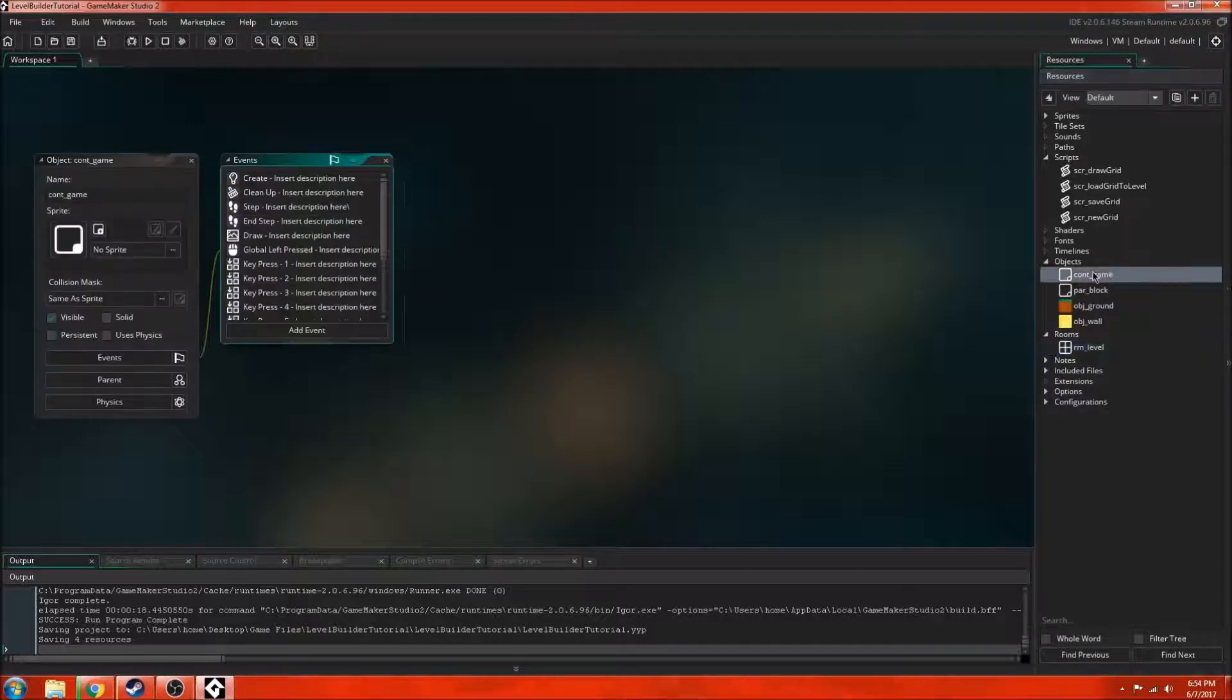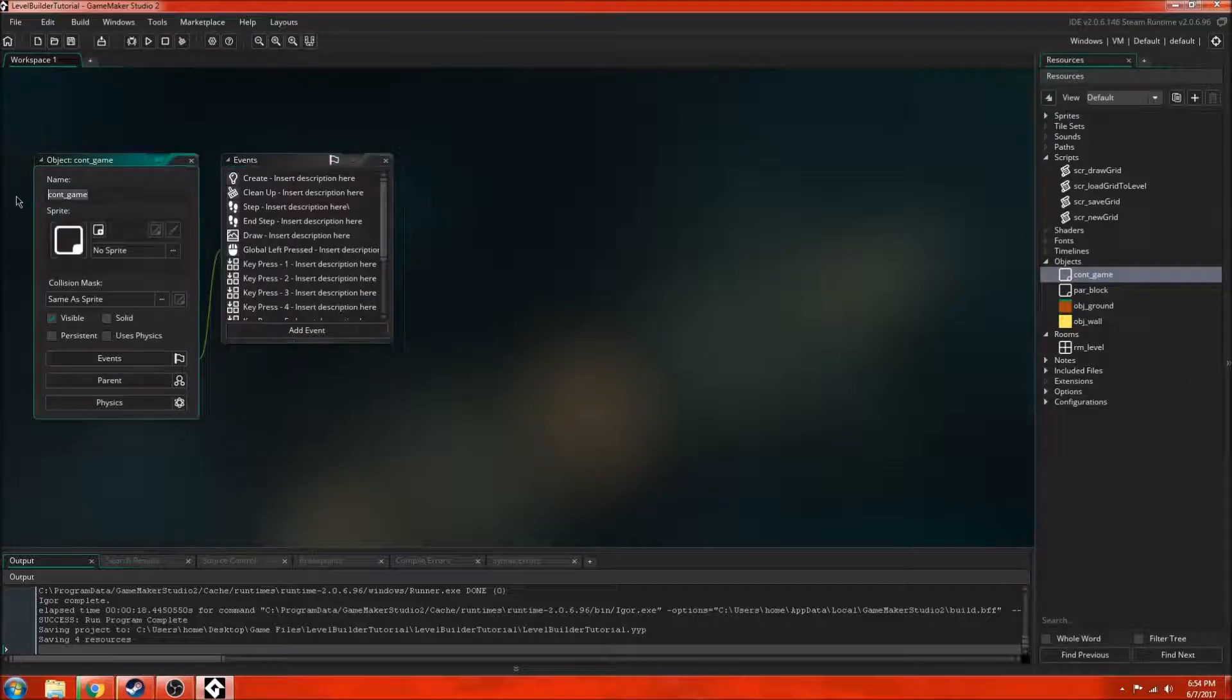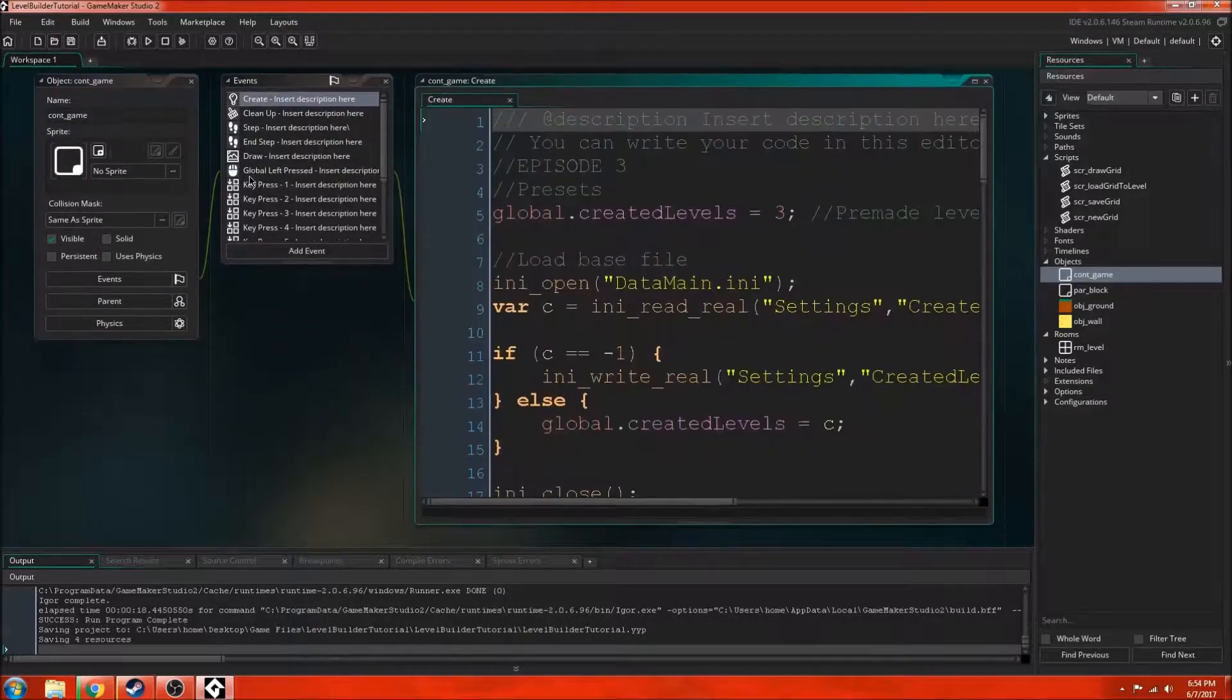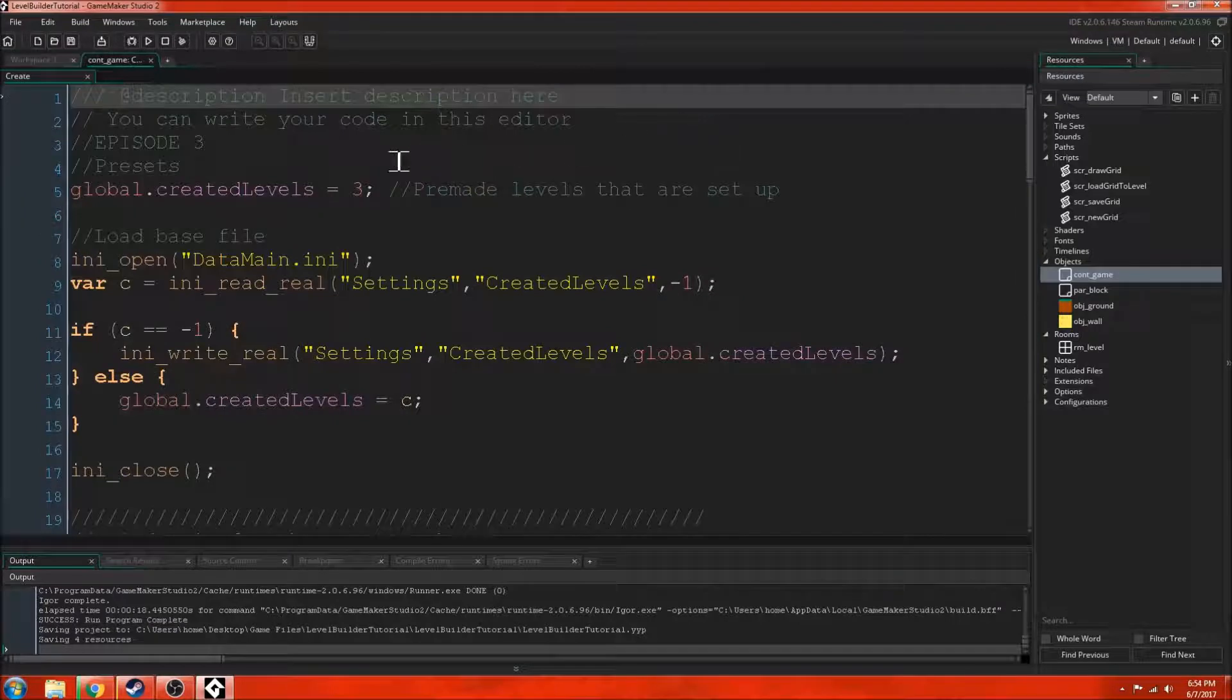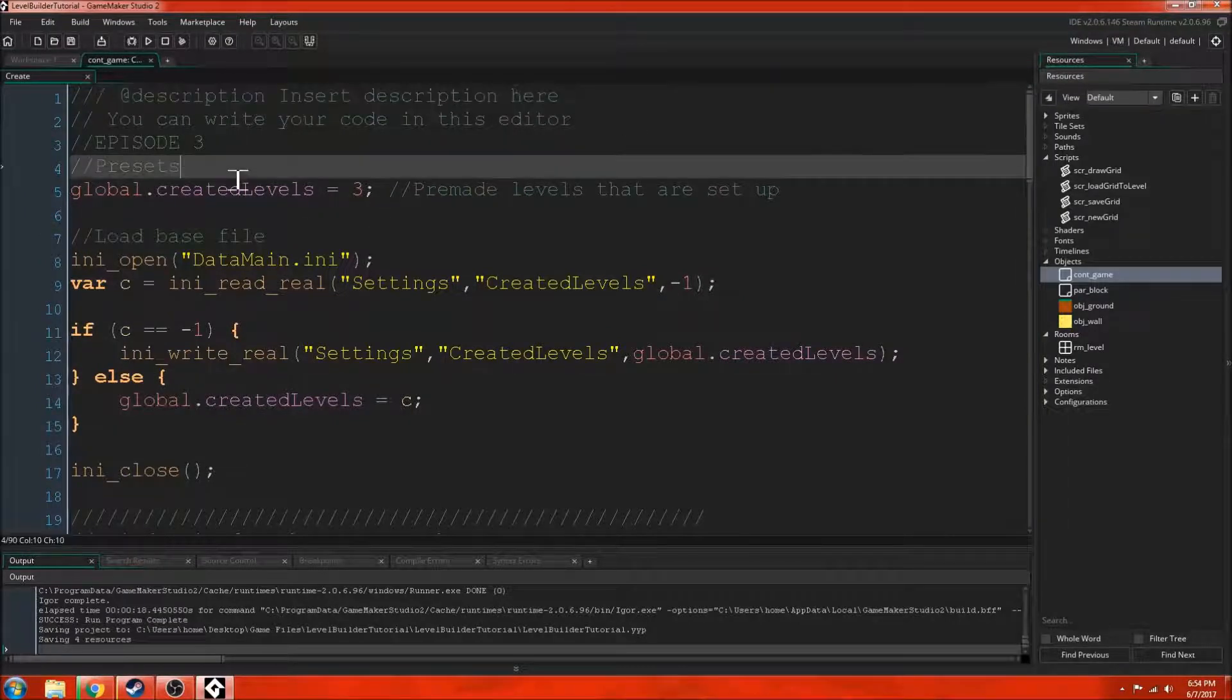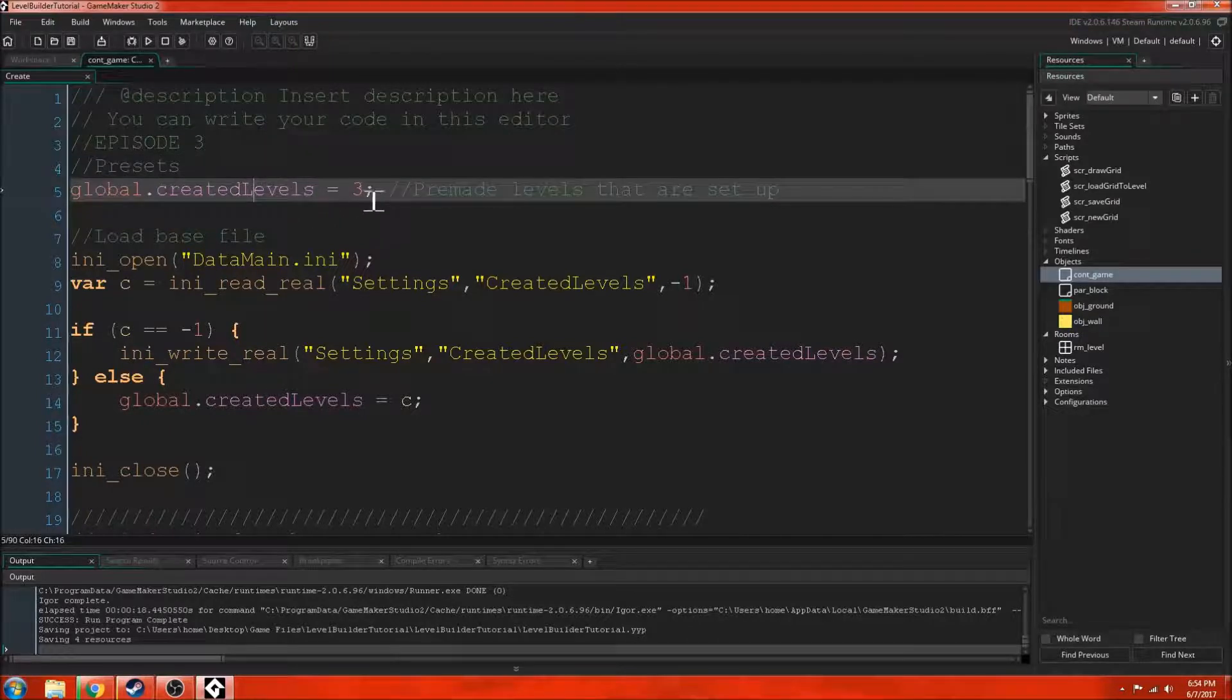For this episode, we're only going to be looking at the create event inside controller game because there's a lot of code to get through and next episode is going to have the rest of it. So let's get started. I have this create event here and let's look at this.